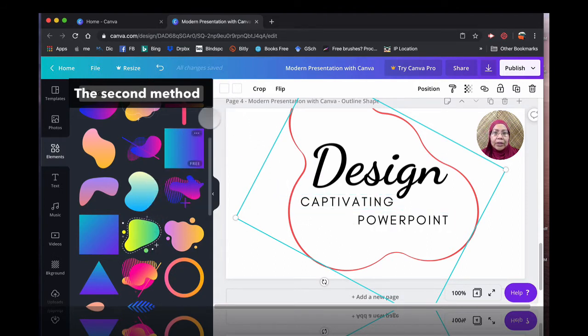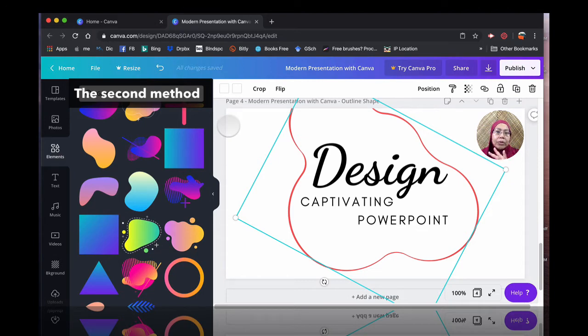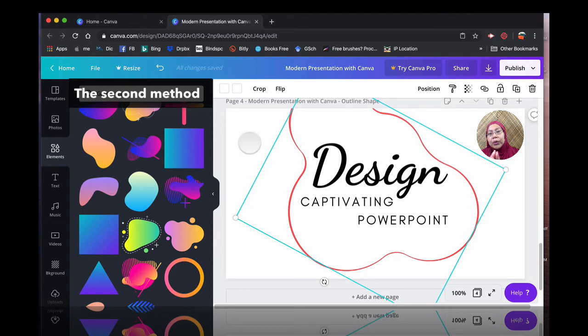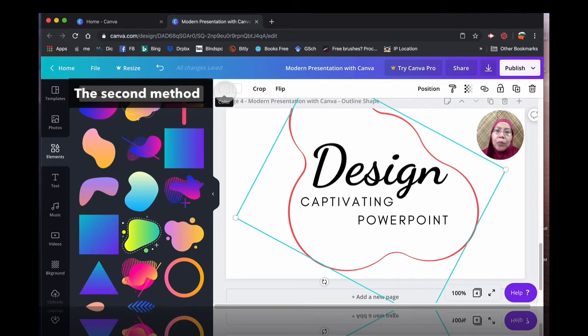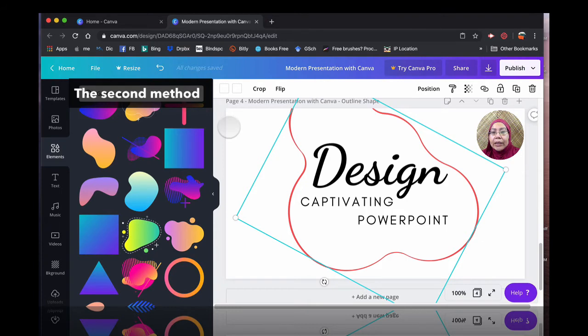They usually come in two tones or three tones. So for the sake of just to show you how to create an outline, I have changed everything into one color. So it's actually easier for you to follow my short tutorial here.